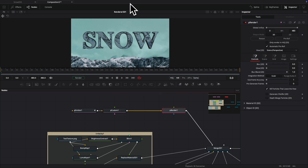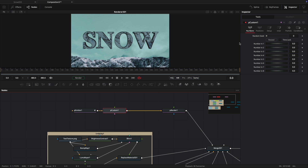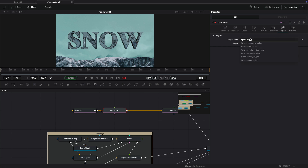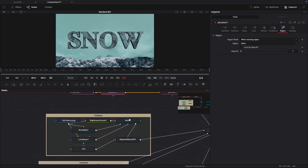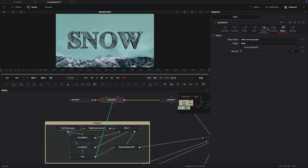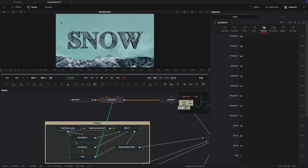Now we need to set up the routine that's going to make the snow stick to the text. Let's come to our P custom. The first thing we want to look at is the region — we want when entering region as the region mode. For the region, we want mesh. We want to come to our text object and add it to the P custom mesh input. Come back to the P custom, go to particle, and basically what I want to say is as soon as it hits the text, kill the velocity. We've got velocity X, Y, and Z — all we have to do is enter zero for those. And then as soon as they hit the text, they will stop moving.